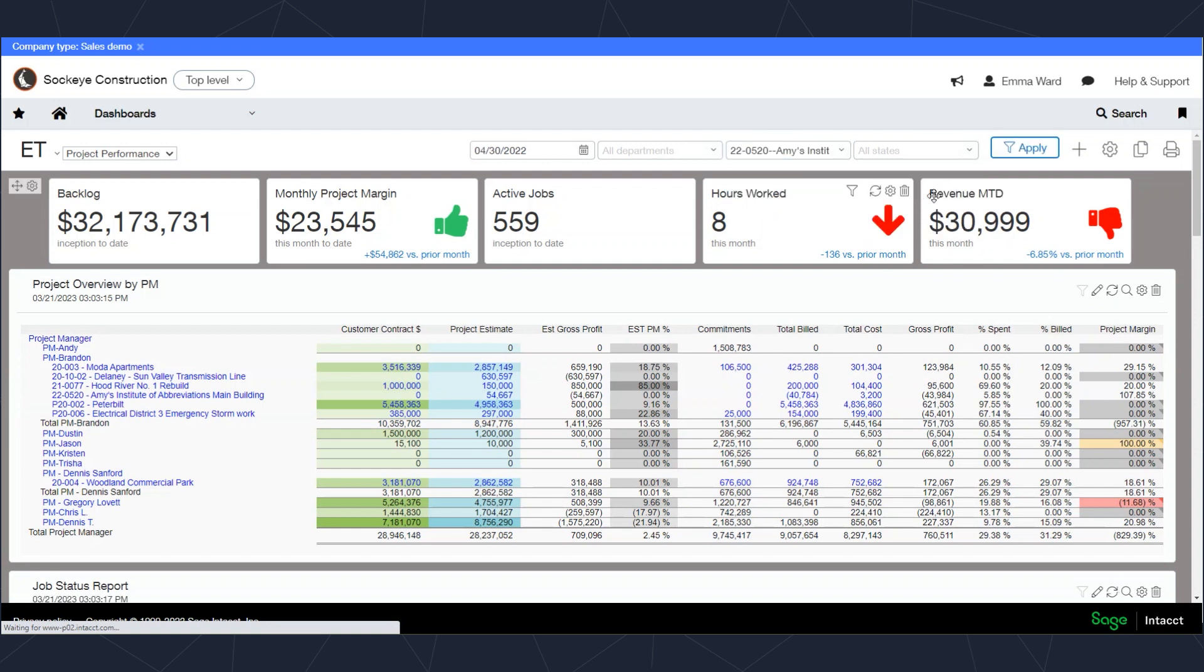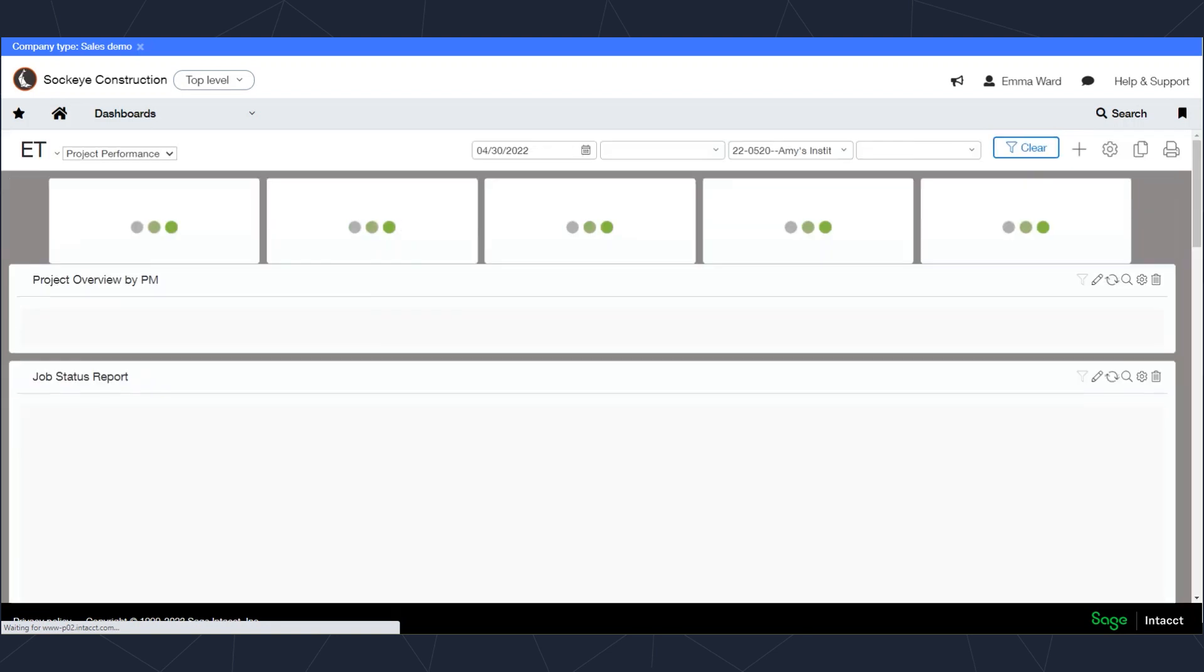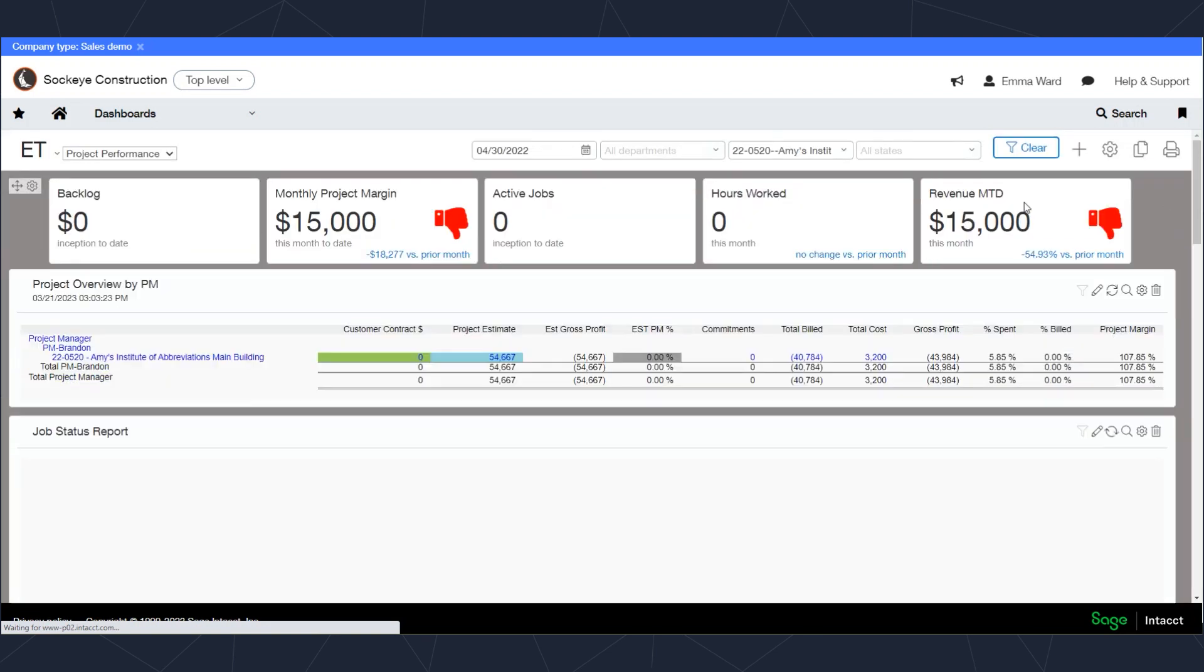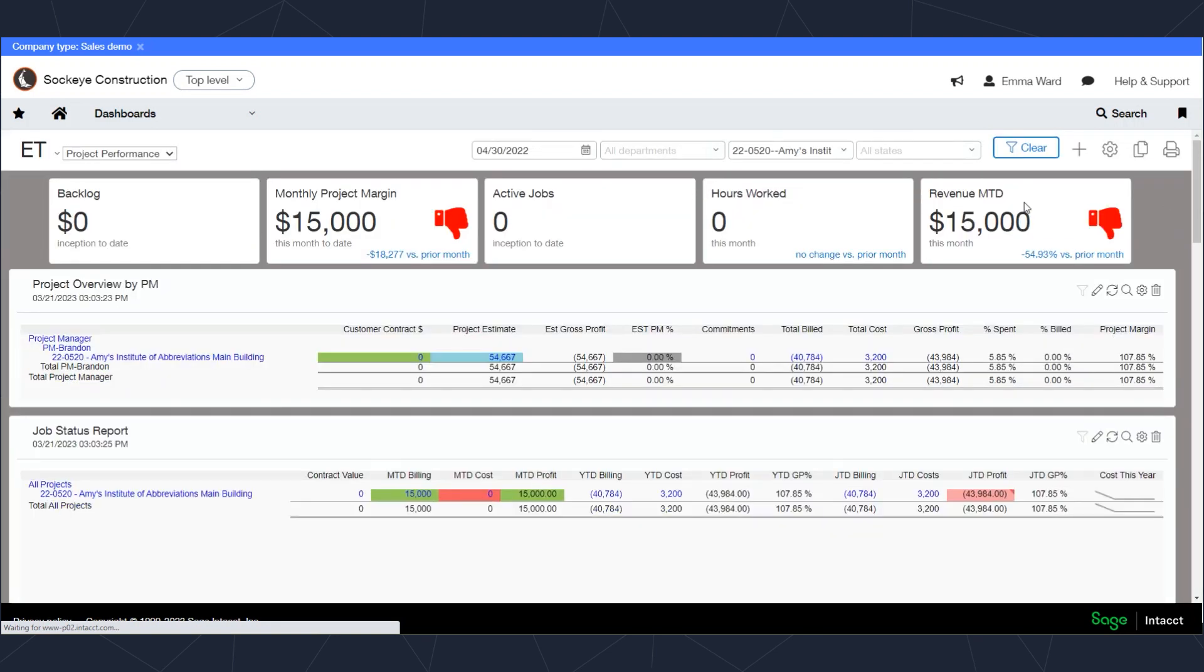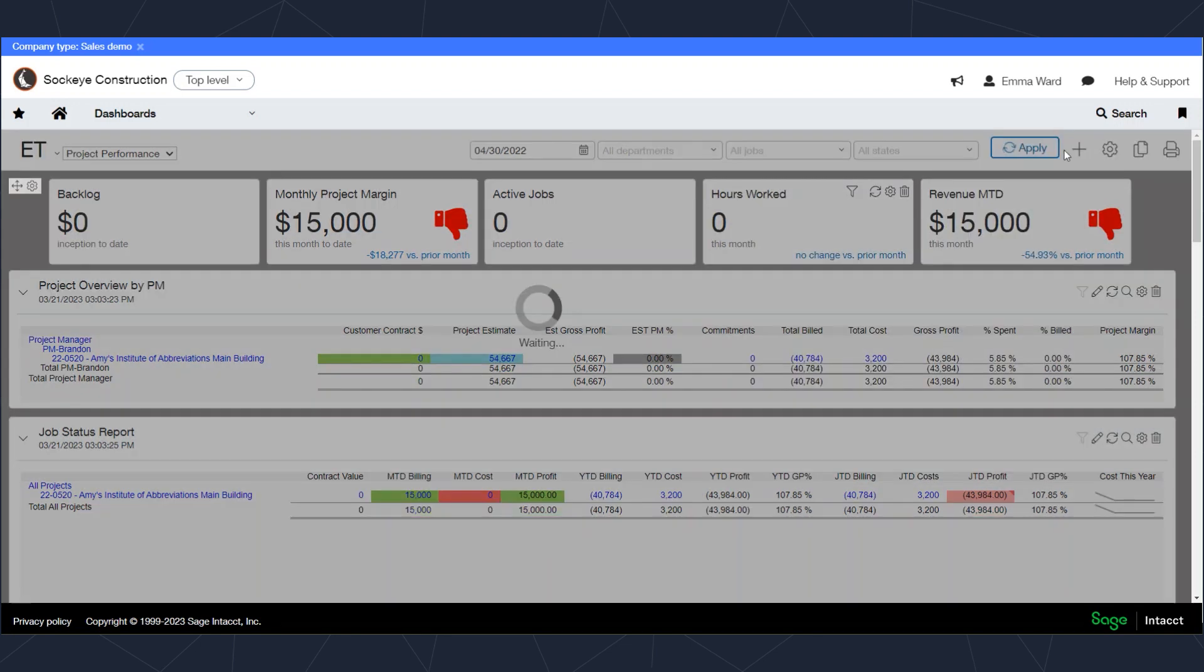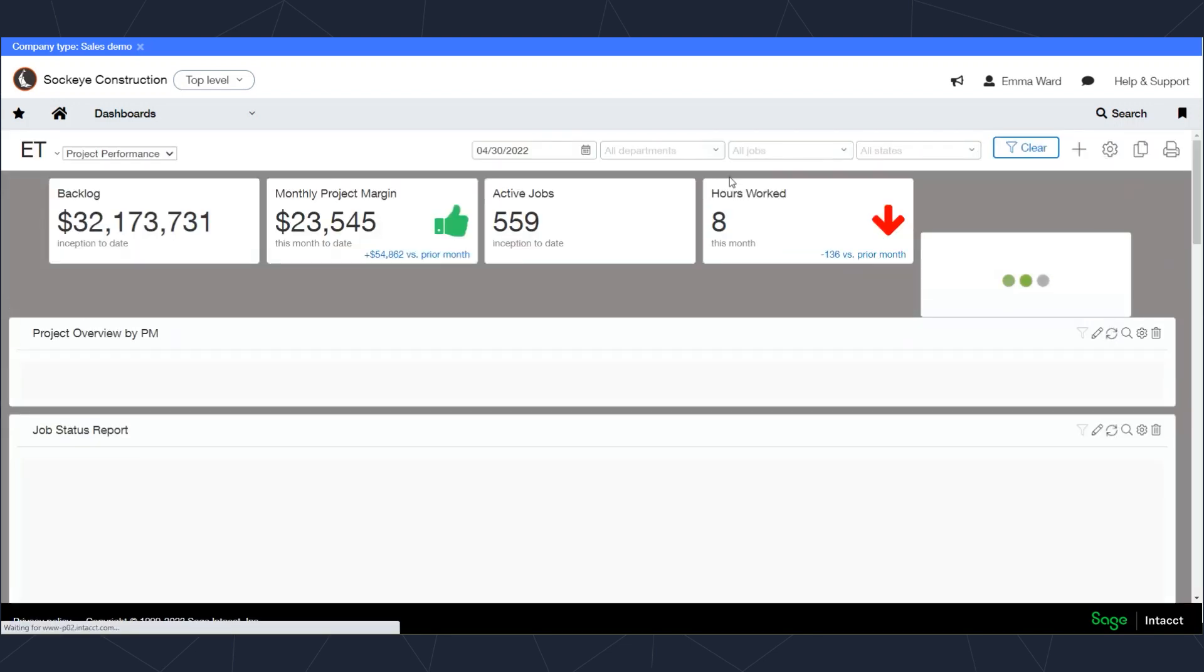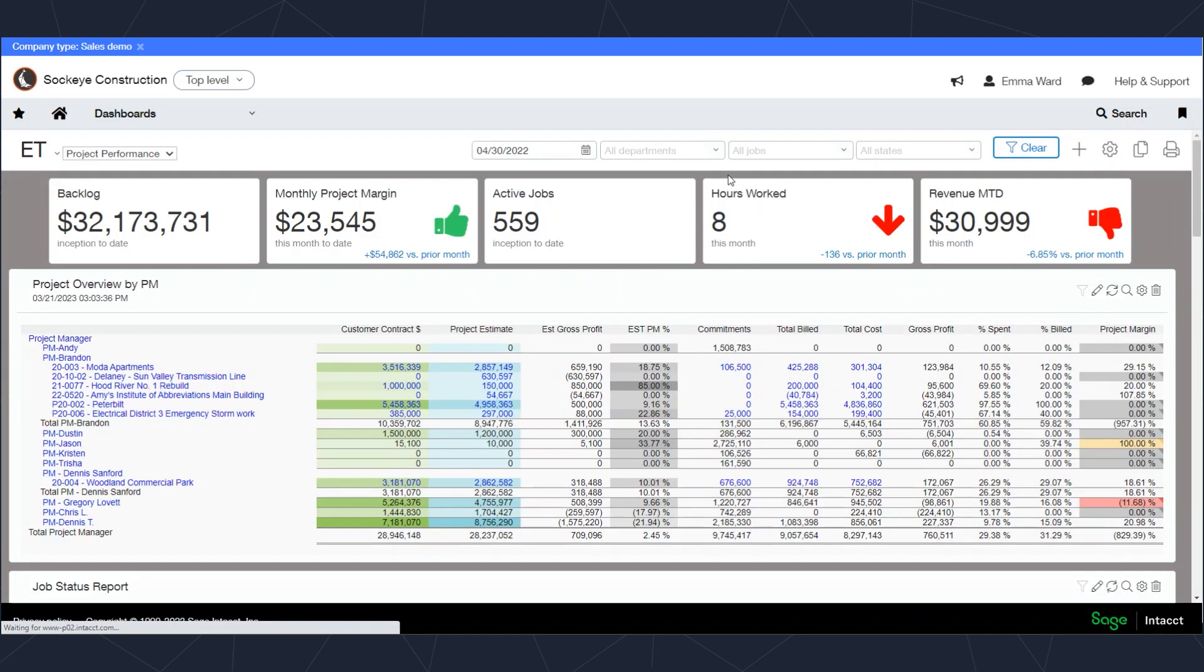As a brief example, in this jobs dropdown I can start typing in a job and select that job and apply that filter. Now my dashboard is just going to be looking at that single job, and I can go back to all of the jobs.